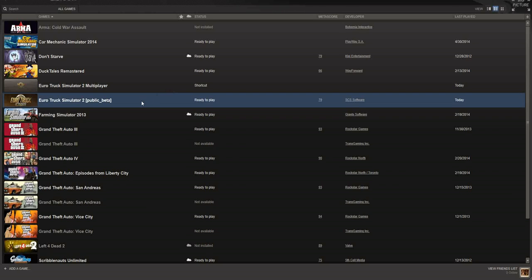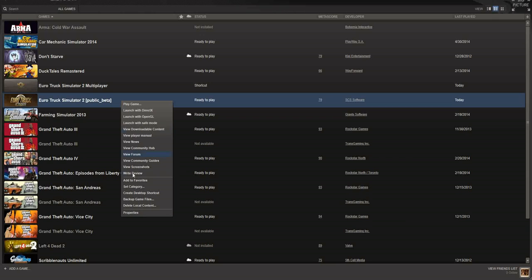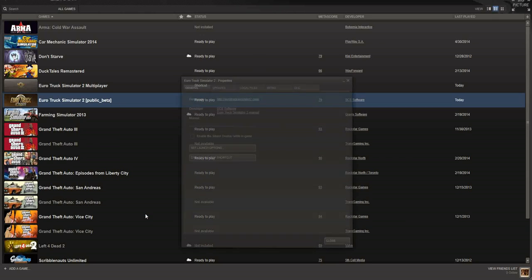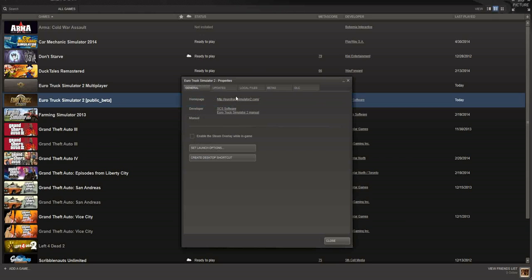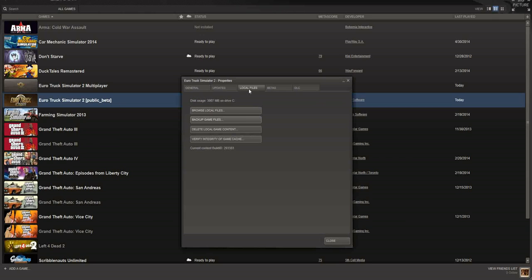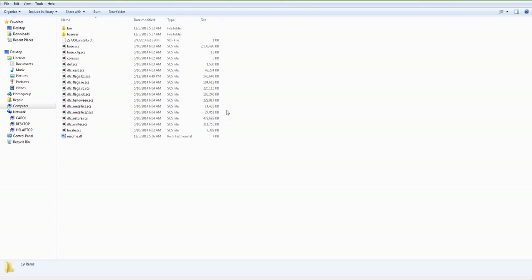One way to do it is right through Steam. Just go in your library and right-click on your main Euro Truck Simulator 2 game, go down to Properties, and the Local Files tab, and just click Browse Local Files.